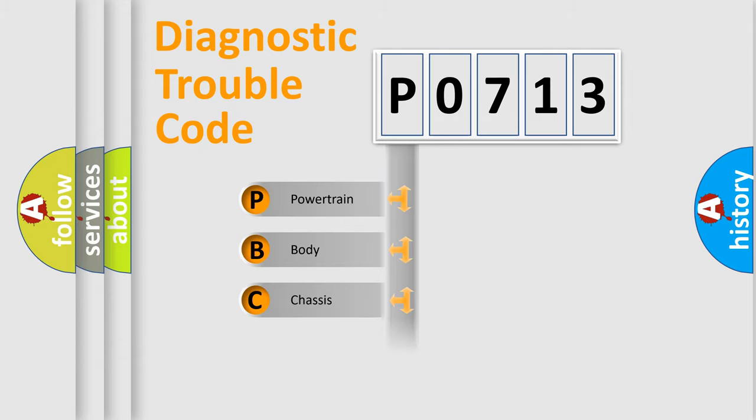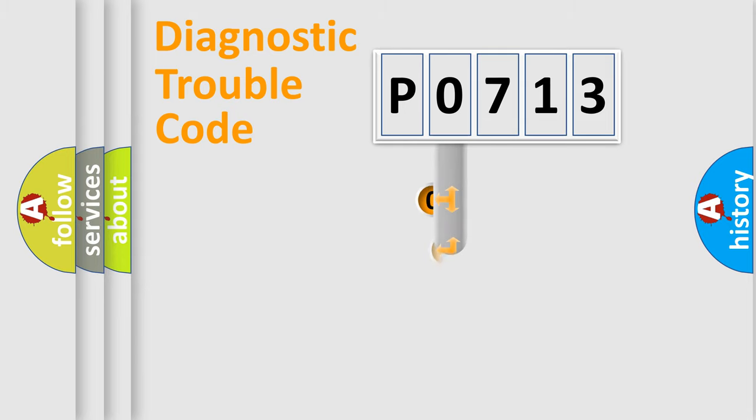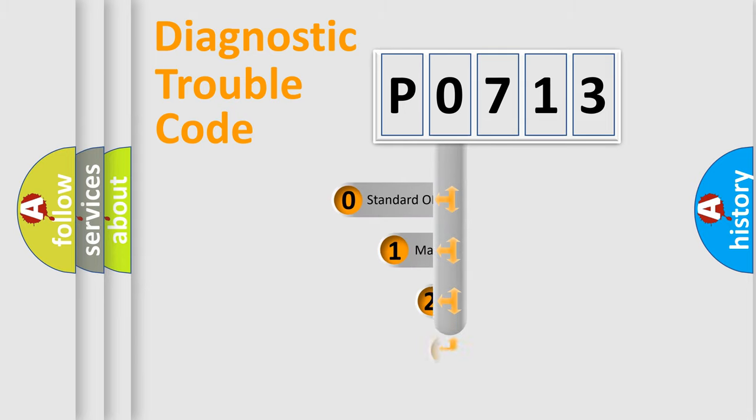Powertrain, Body, Chassis, and Network. This distribution is defined in the first character code.